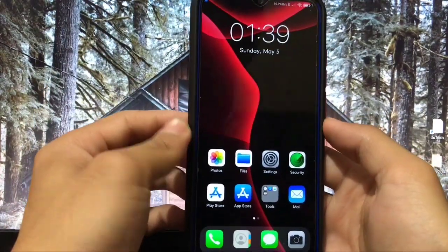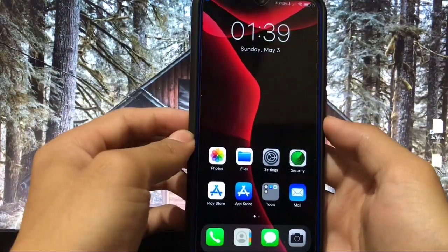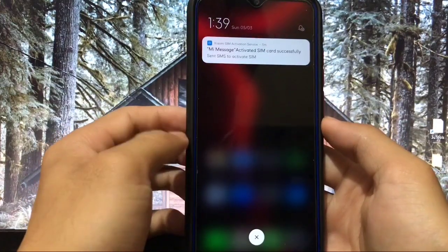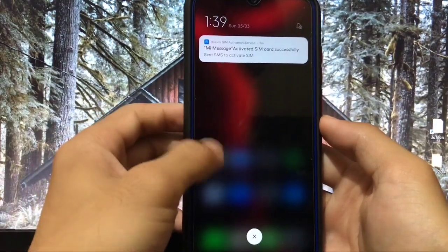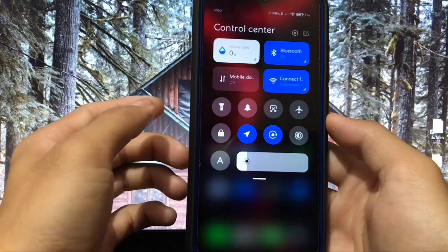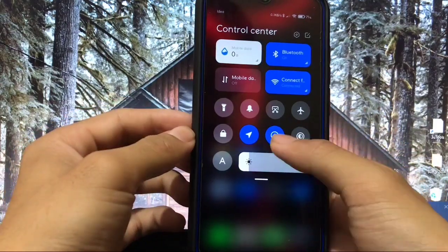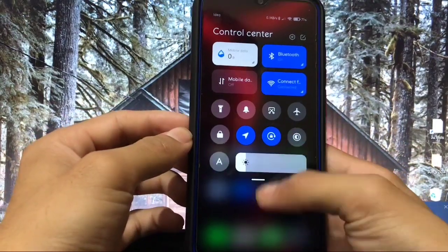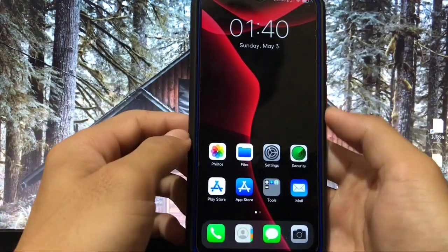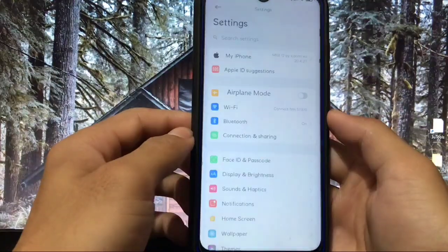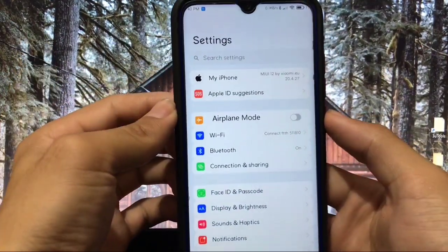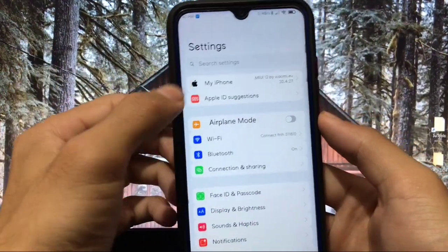All the icons look like iOS, which looks very very good. If we talk about the status bar, there are no options available to customize there, but here are the icons you get. Let me also show you the Settings app — here it is, you can see it says 'My iPhone'.